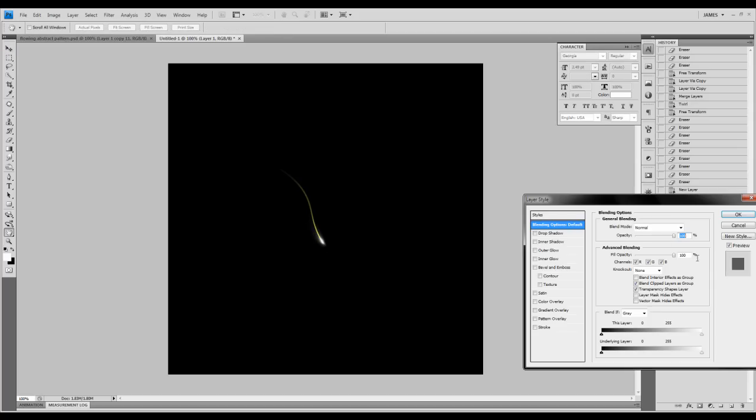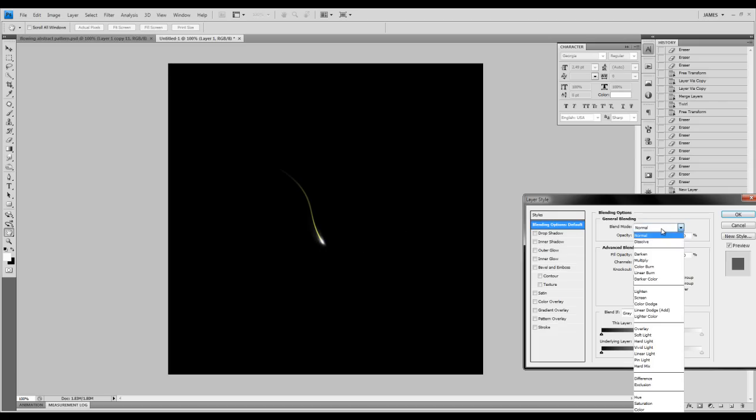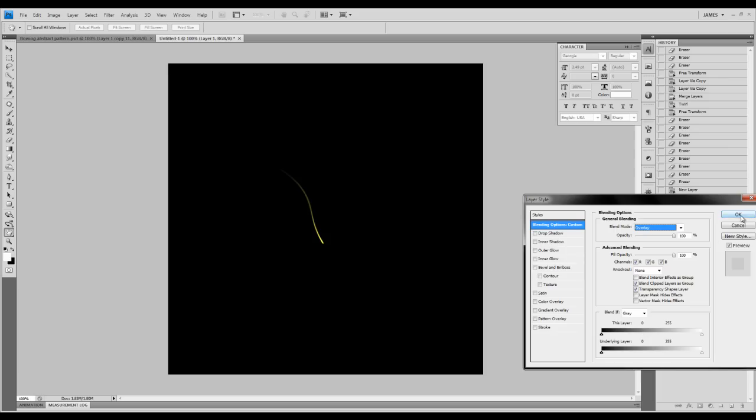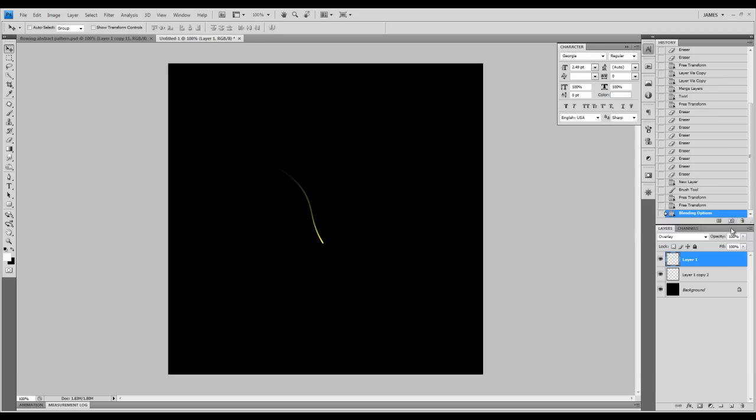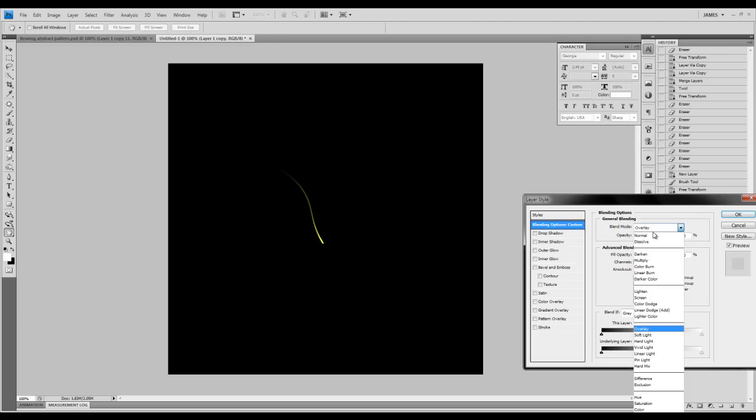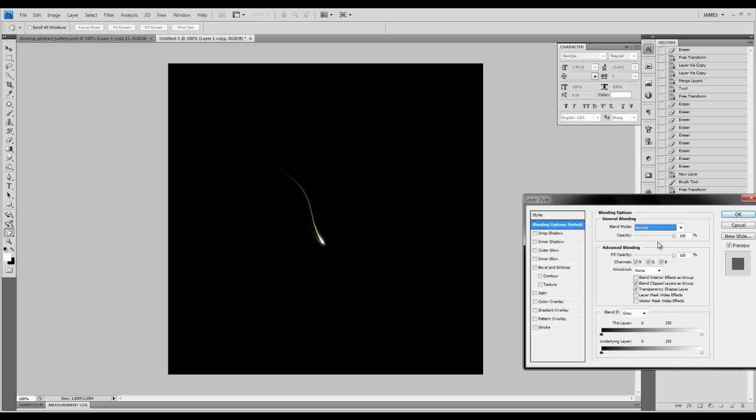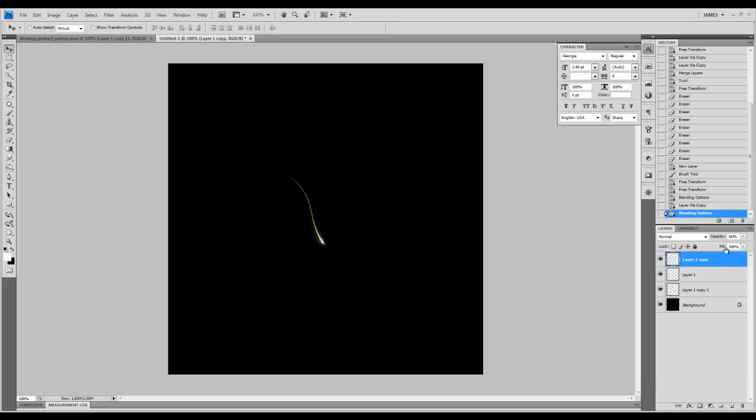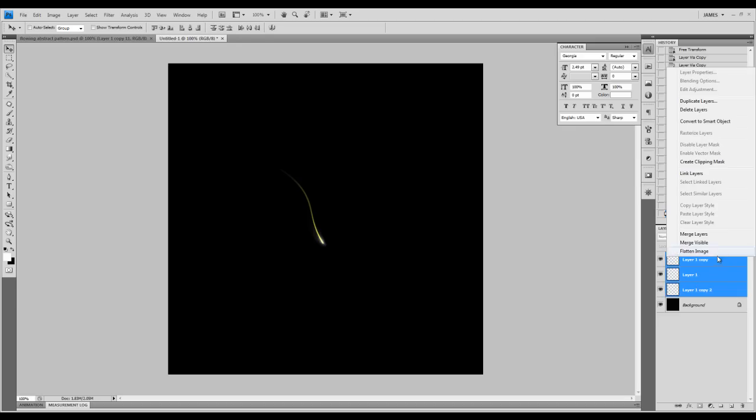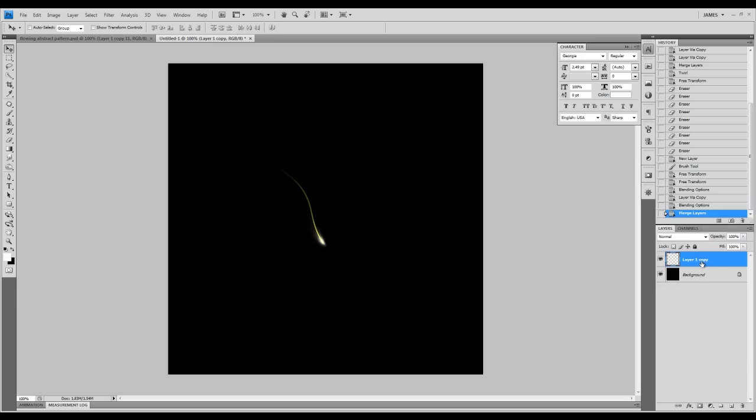We're going to change the blending mode of this white light layer to overlay. Duplicate that once more. We'll set it back to normal and decrease the opacity slightly to be about 65%. Once we've done that, we're going to merge all the layers. And we'll have the following effect, as you can see here.